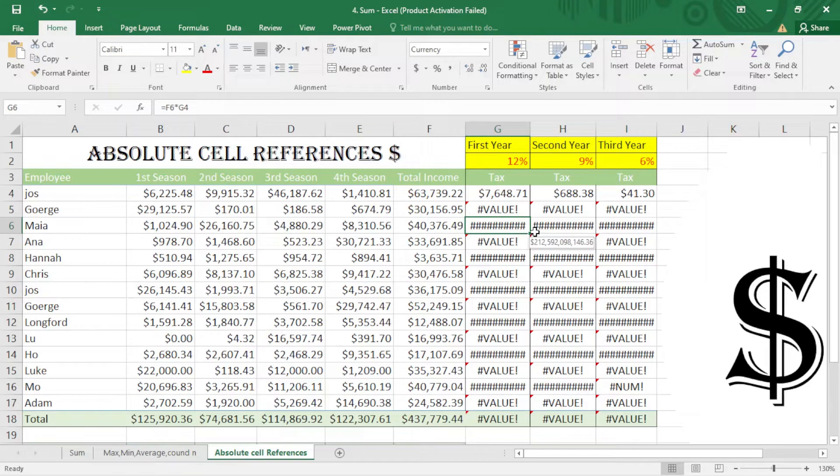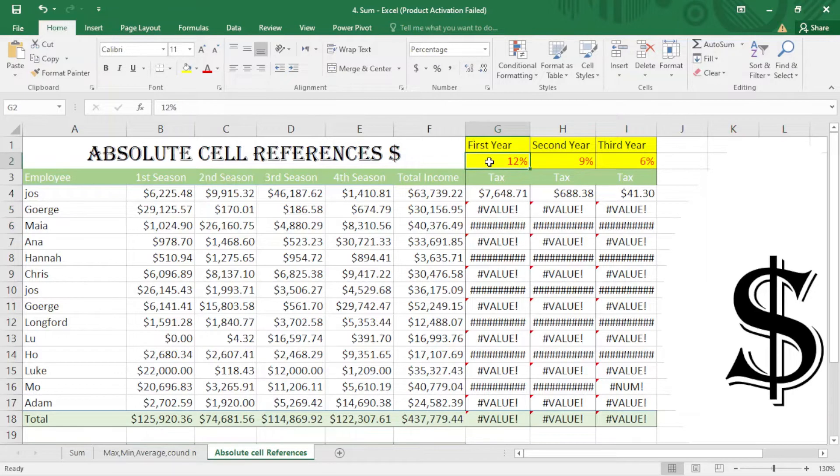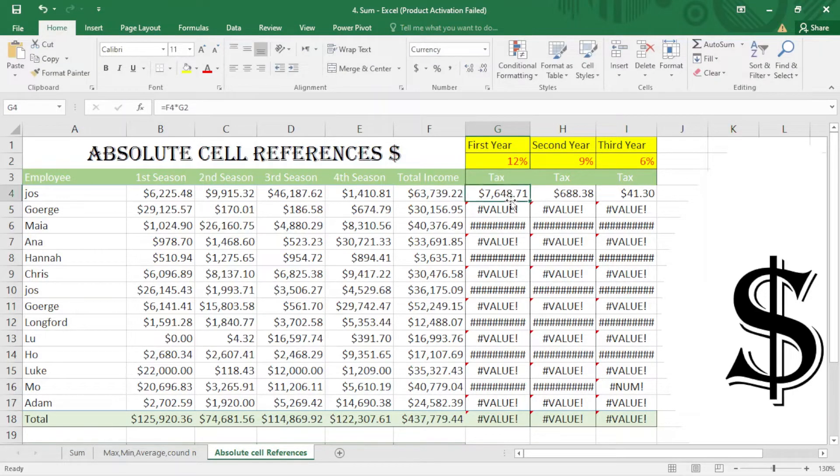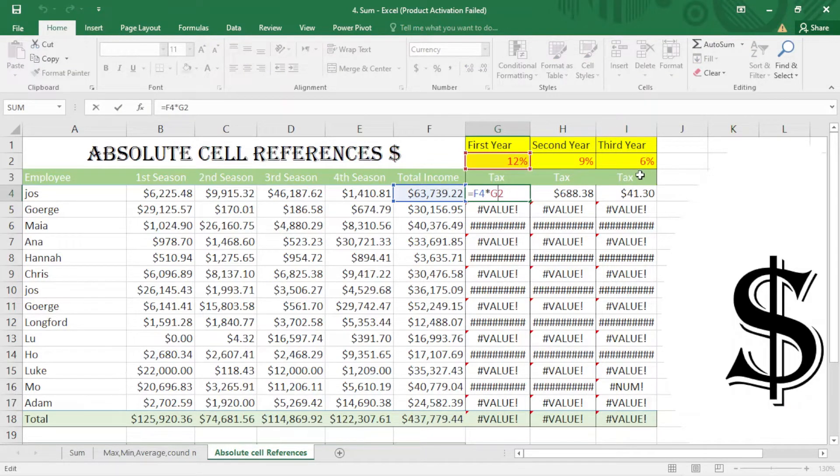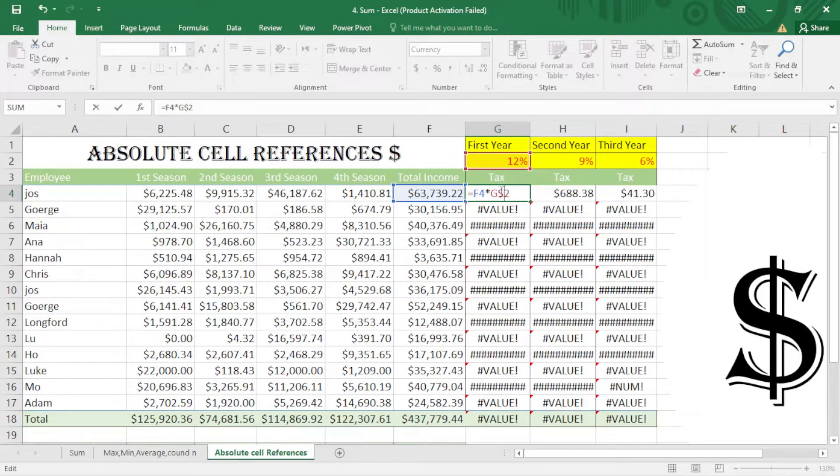There is an easy way we call that absolute cell reference. So I just double-click here. After that, I put a dollar sign in front of 2, and also in front of J. I put a dollar sign. J here is the representative of the column and 2 is the representative of the row.